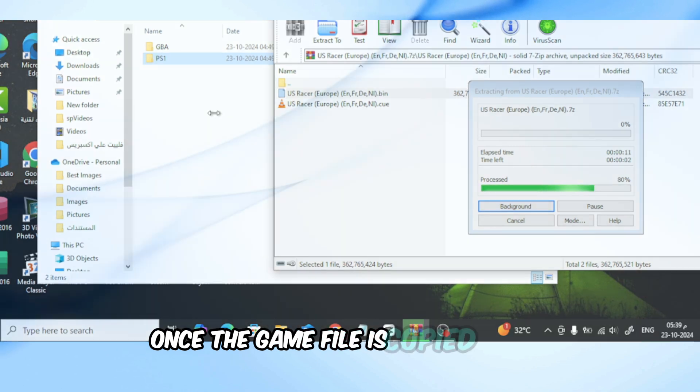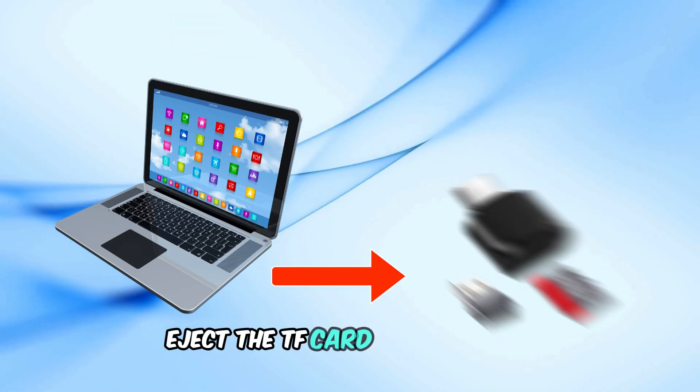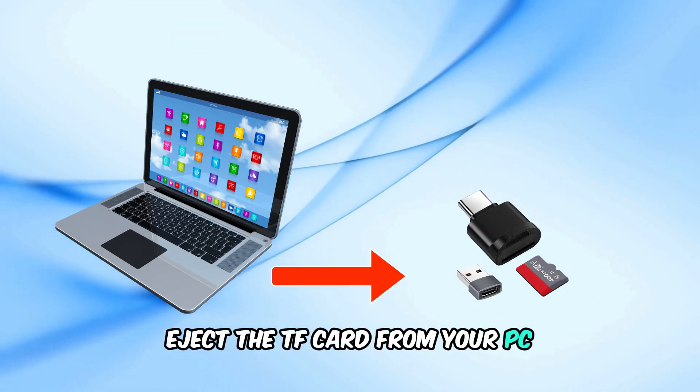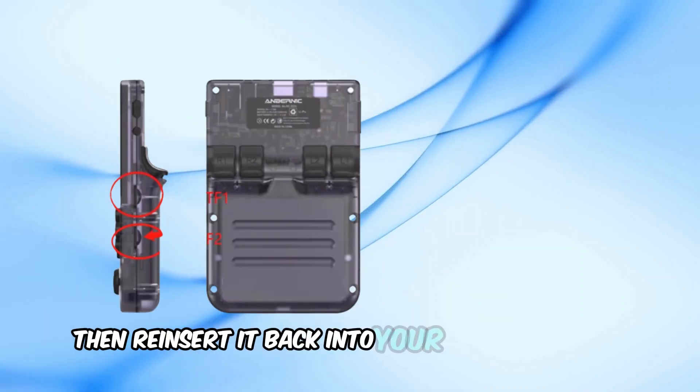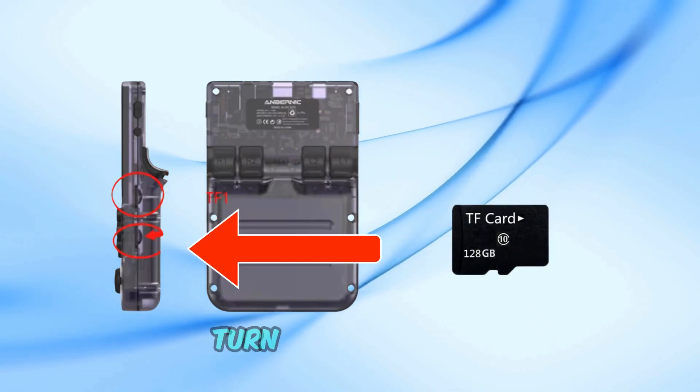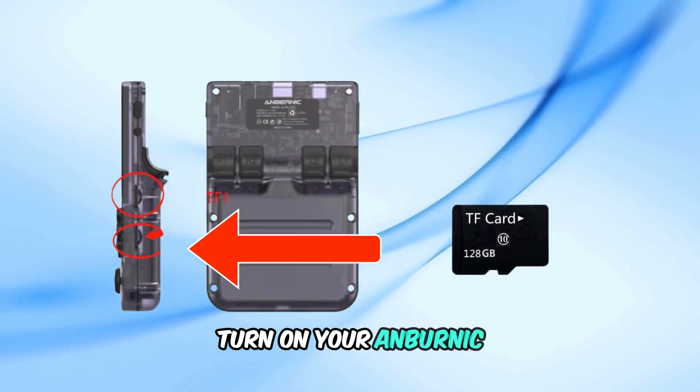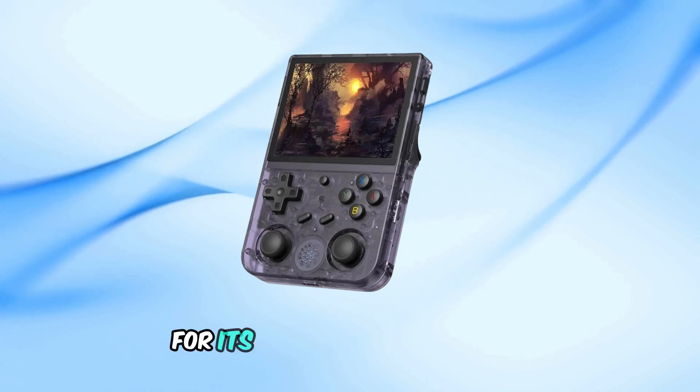Once the game file is copied, safely eject the TF card from your PC. Then, reinsert it back into your Anbernic device. Turn on your Anbernic, and you'll find the game in the folder for its emulator.